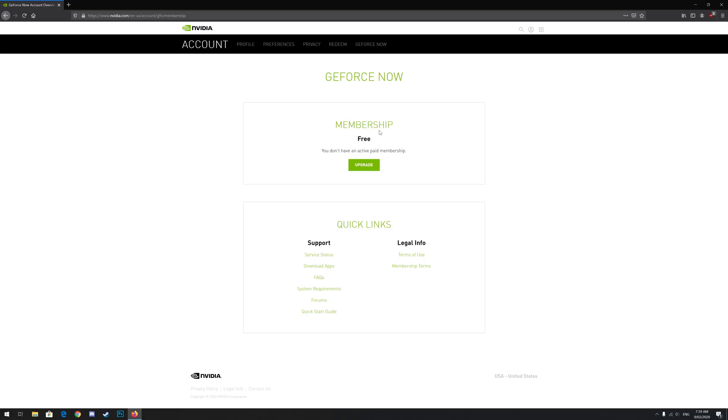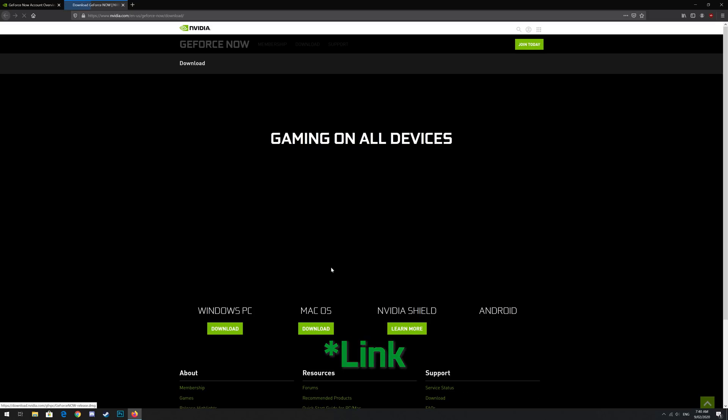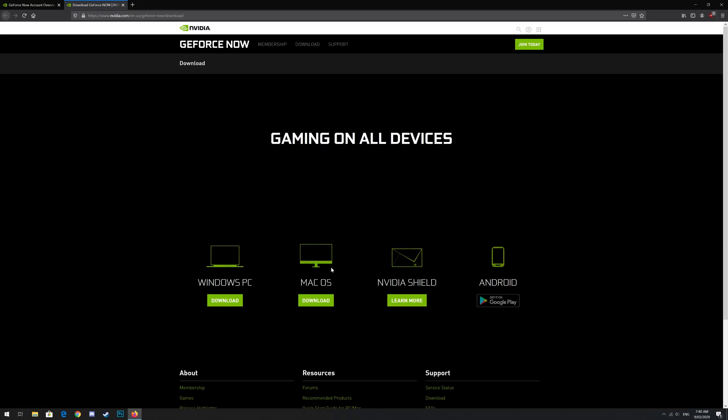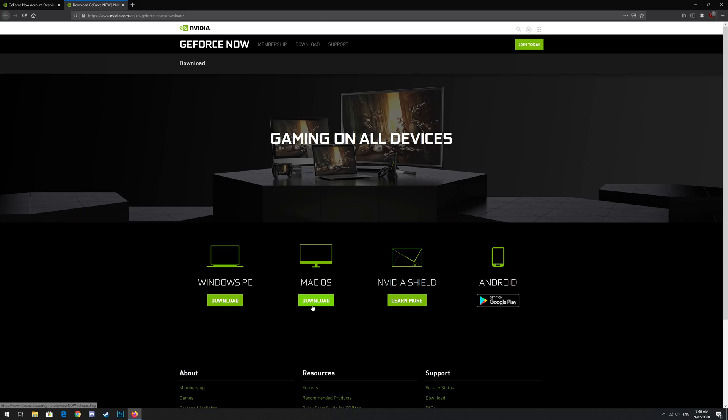To download a GeForce Now client application, click on the download app screen at the bottom left of the page. This will take you to a page where you can download the client application for Windows, MacOS, Nvidia Shield or Android. Pick the option for whatever device you'd like to play on.